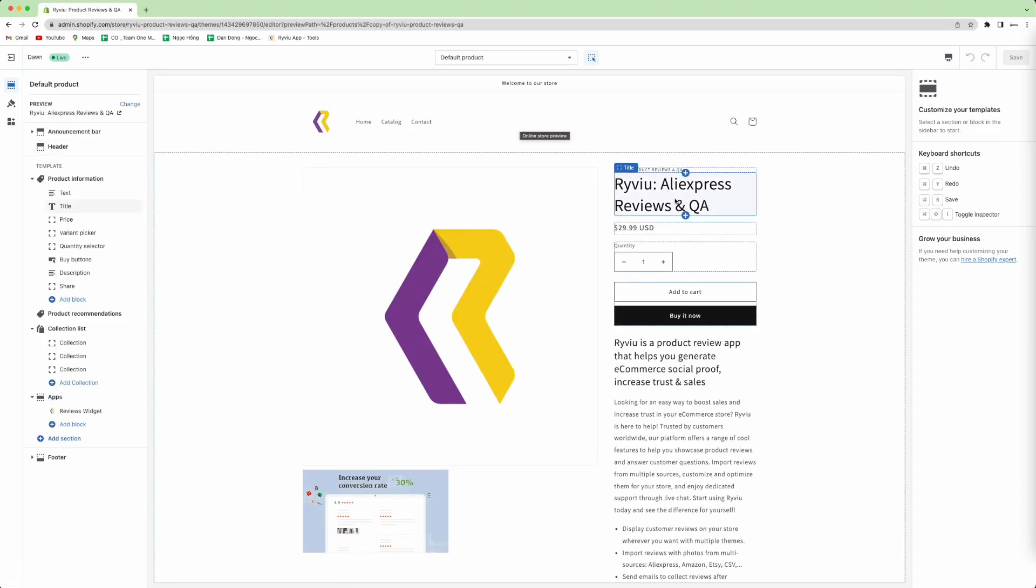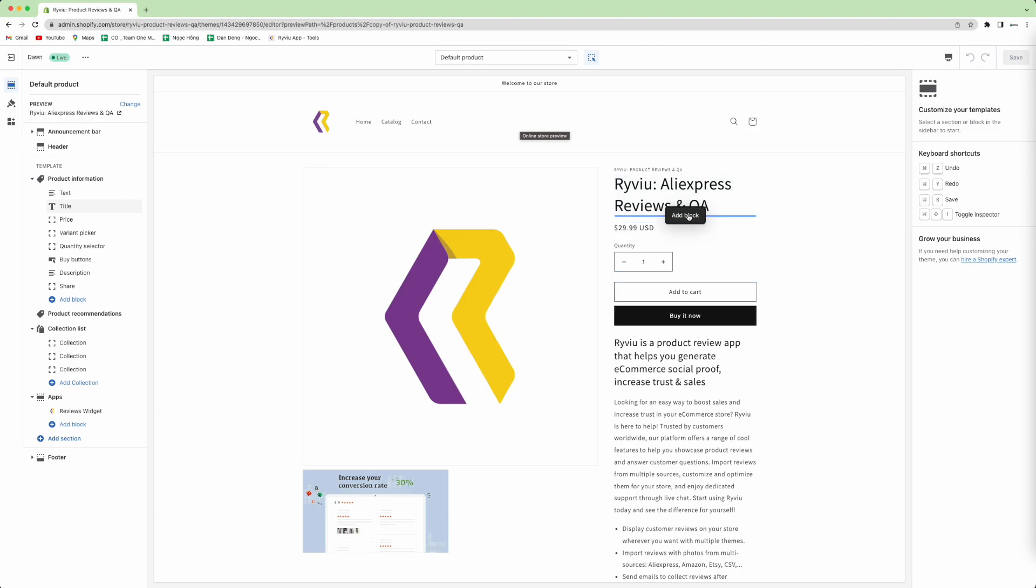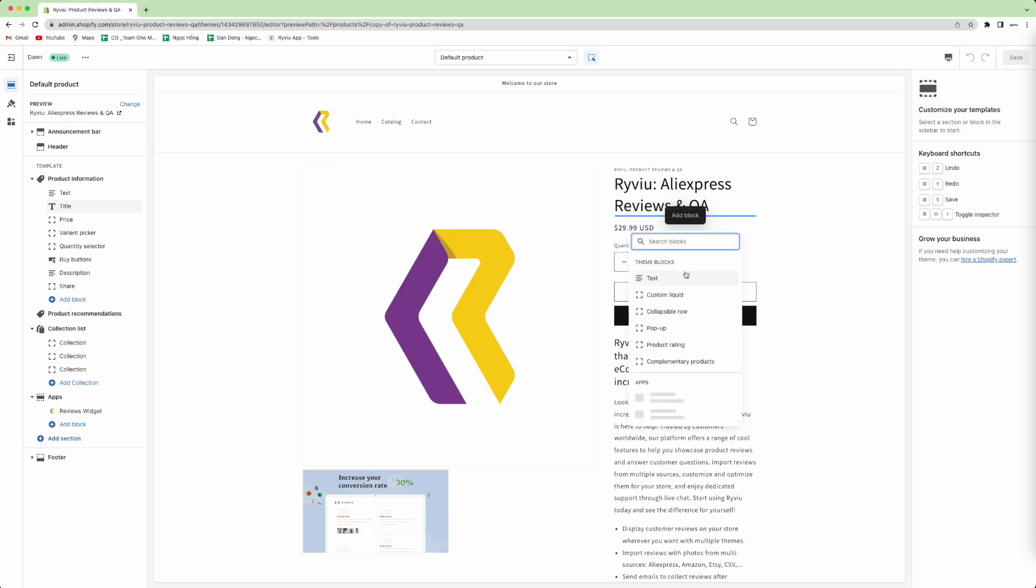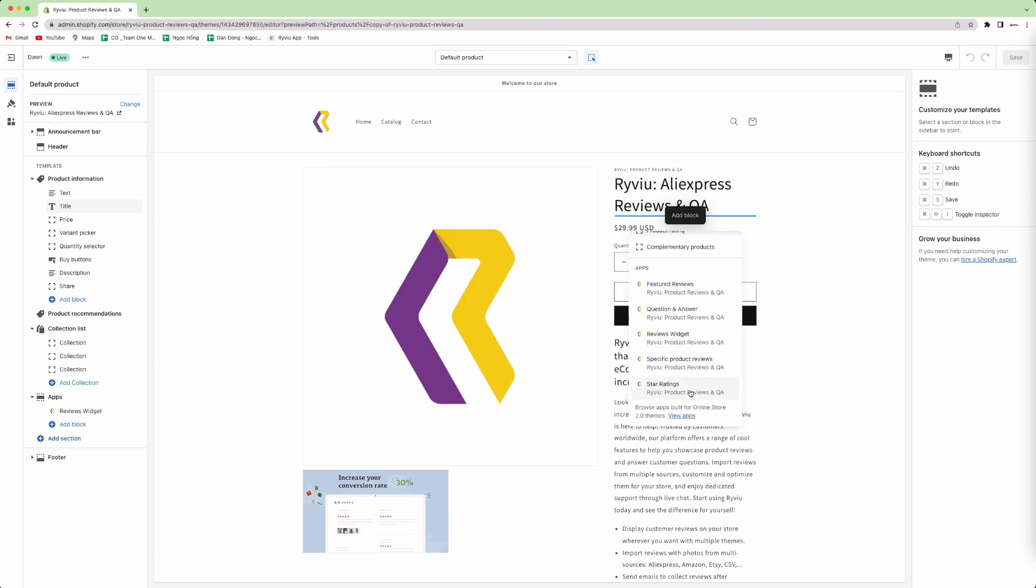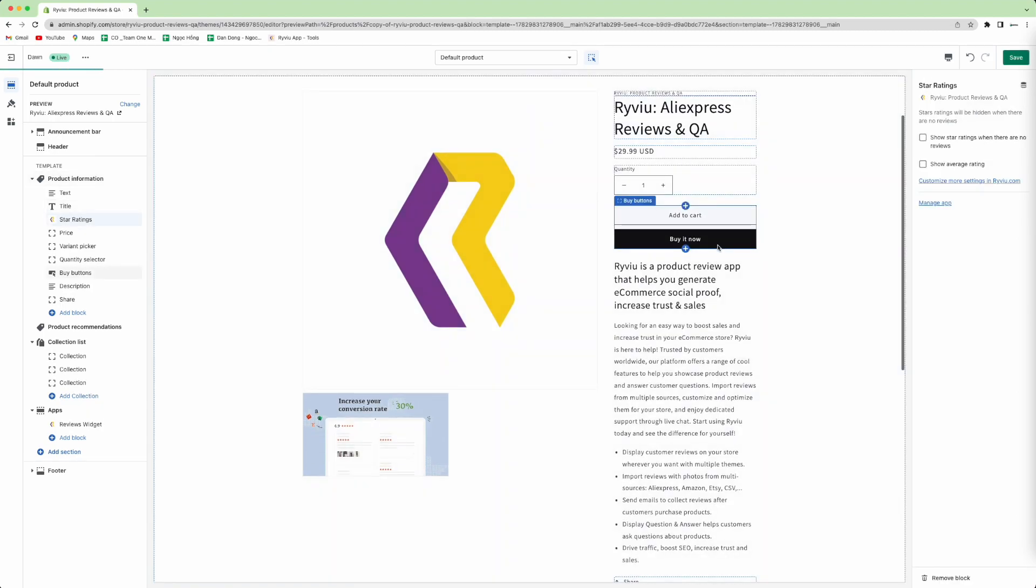So in here, when you hover on the title, you will see the plus button. In here, you press the plus button and then you add the Star Rating one.